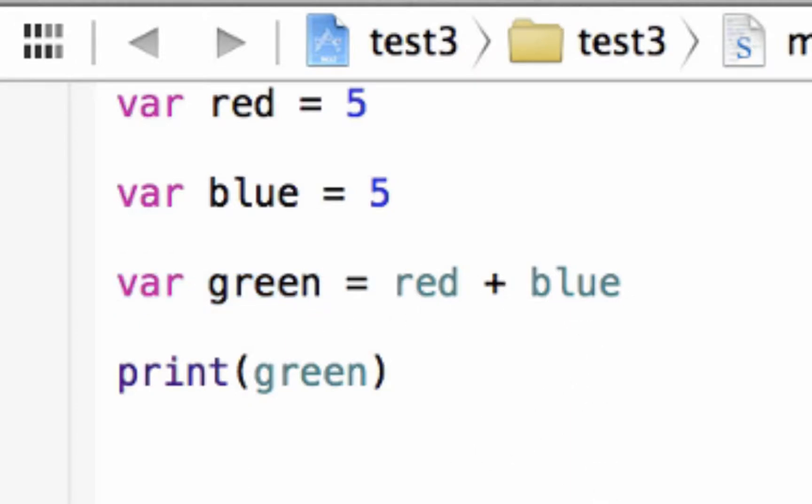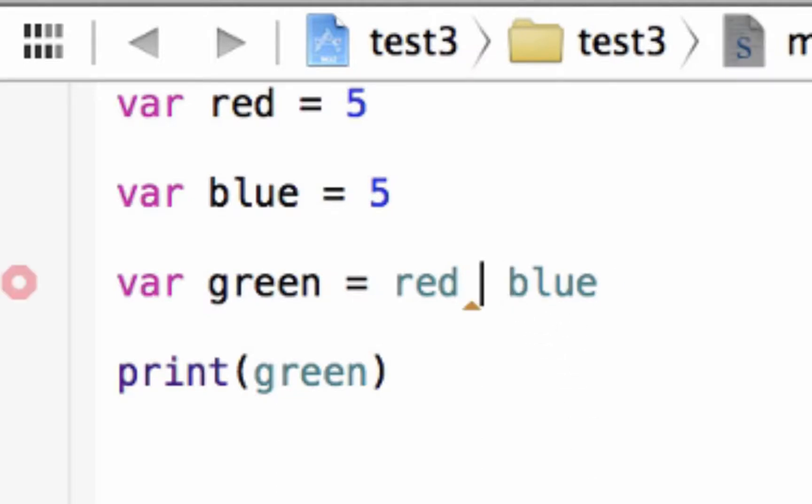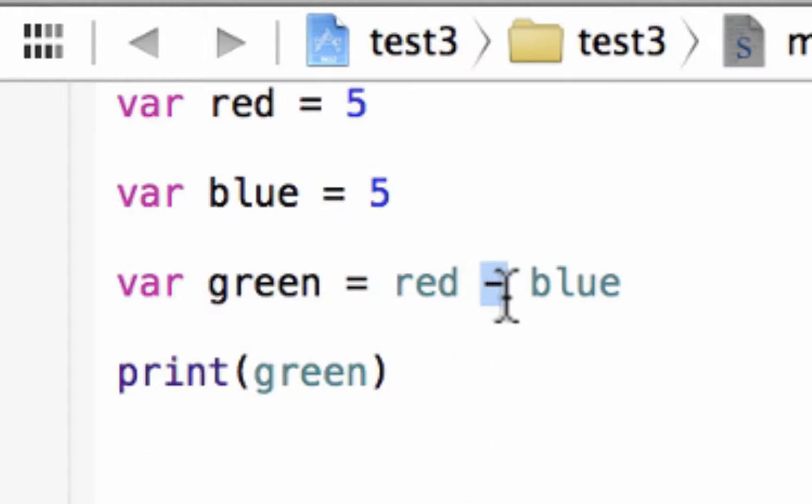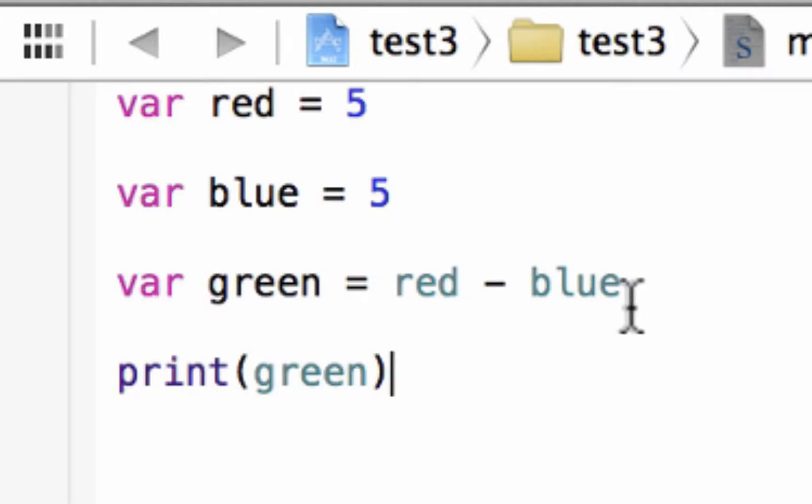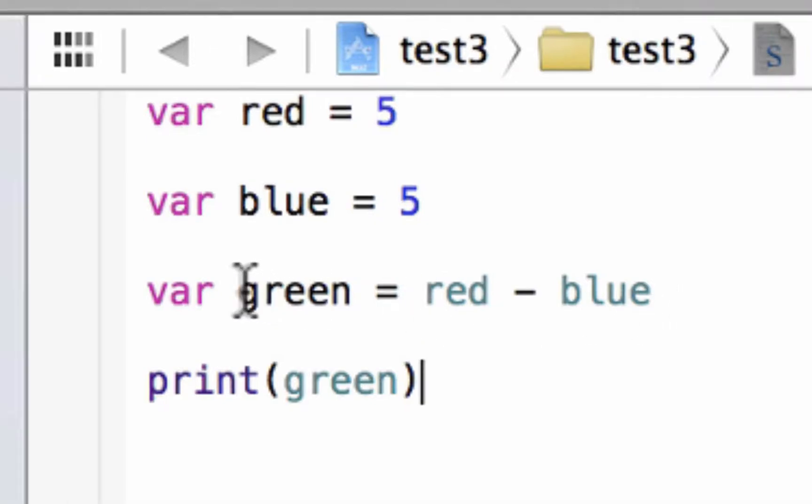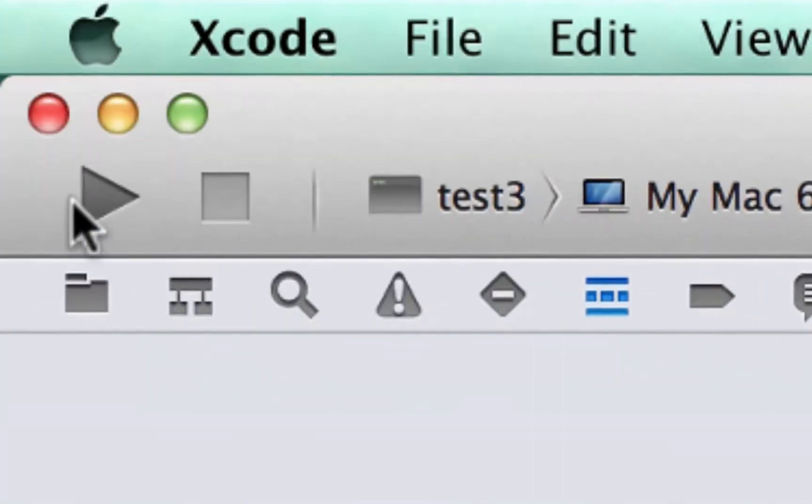So now let's talk about the subtraction arithmetic operator. We're going to delete this plus and use this dash here, the minus. This is the arithmetic operator for subtraction. So now we're going to subtract the variable red with blue and it's going to be stored in green. Let's hit play.